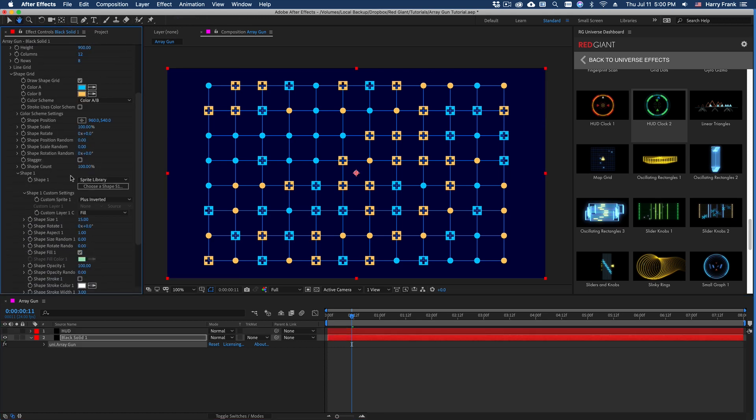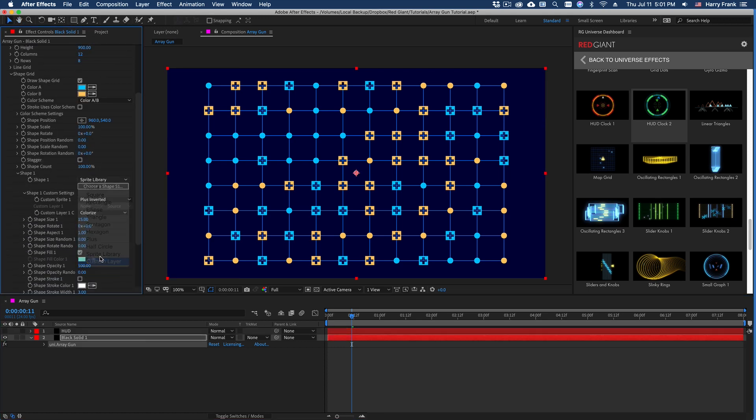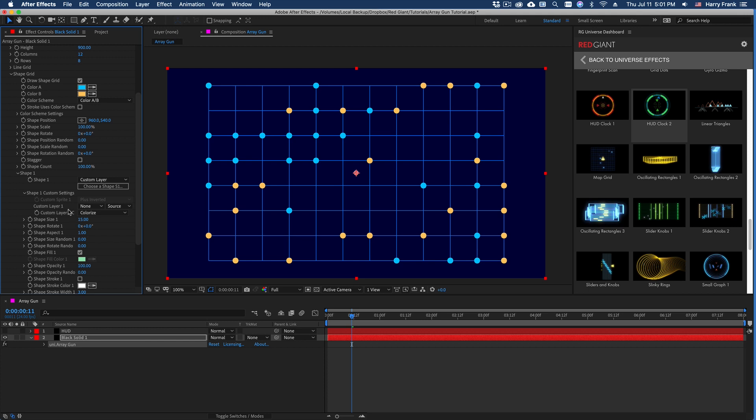So let's say I want to use this as an element in ArrayGun. So I'll turn off the visibility because we just need it to be there.